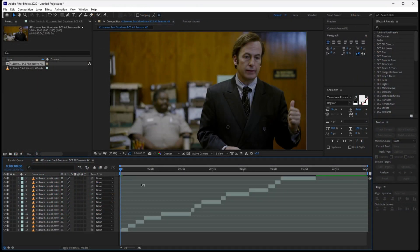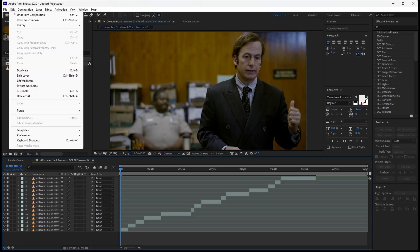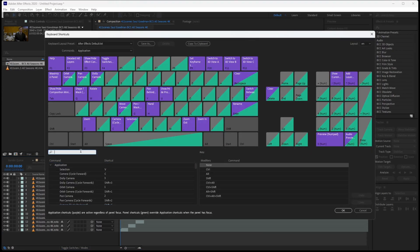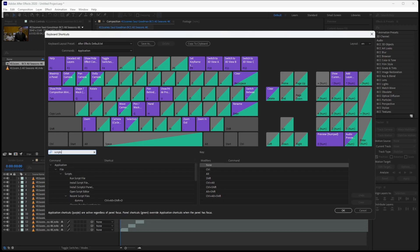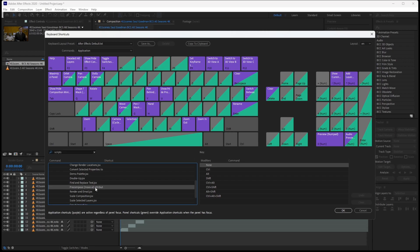Now launch your After Effects. Navigate to the top bar, go to Keyboard Shortcuts, search for scripts, and select the script.